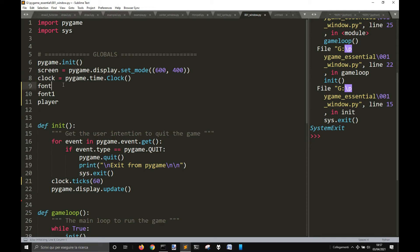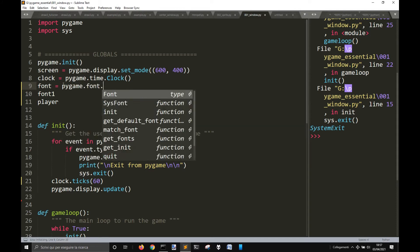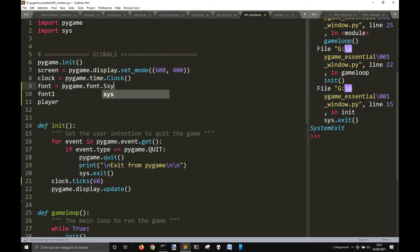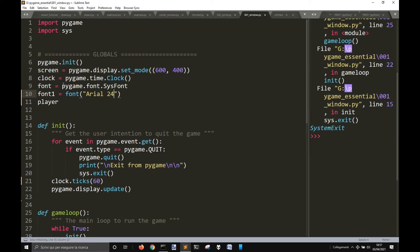Then the font will be here — pygame.font.SysFont. I just want to change the name to make it faster to render, so fast render. We want to make it Arial 24.